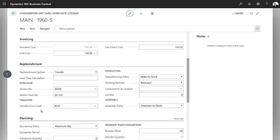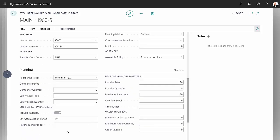I've also identified the transfer-from code as blue, which is the blue item location, and here as well I've used the maximum quantity reorder policy.